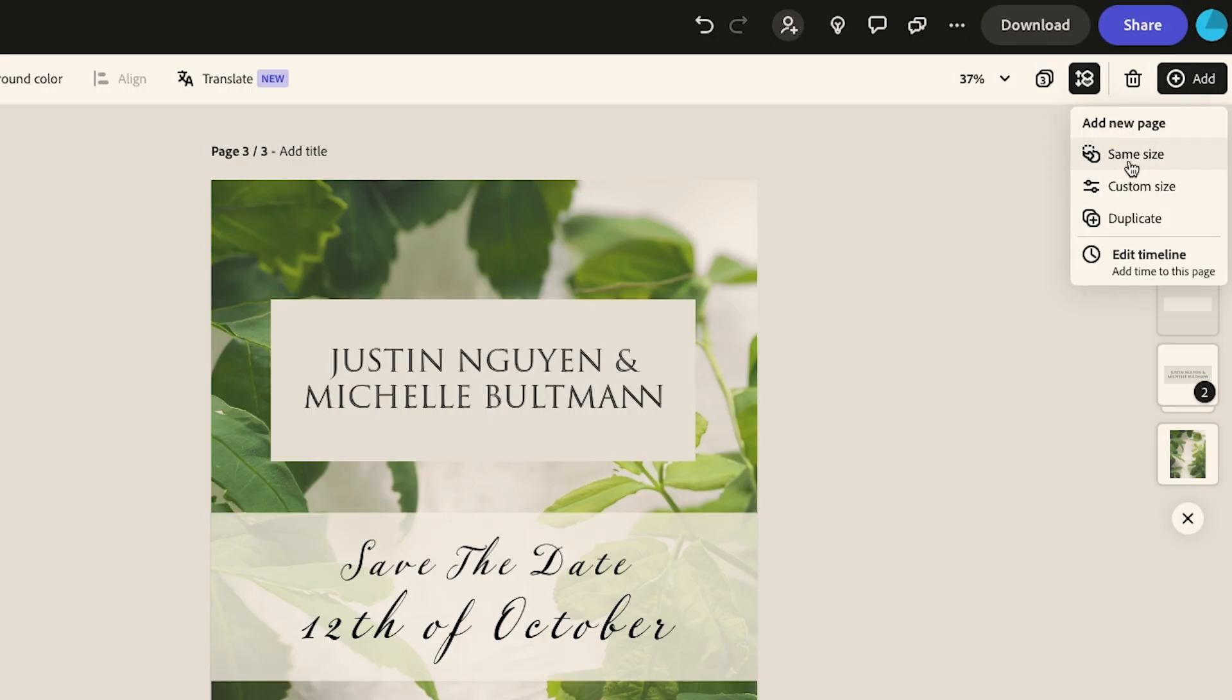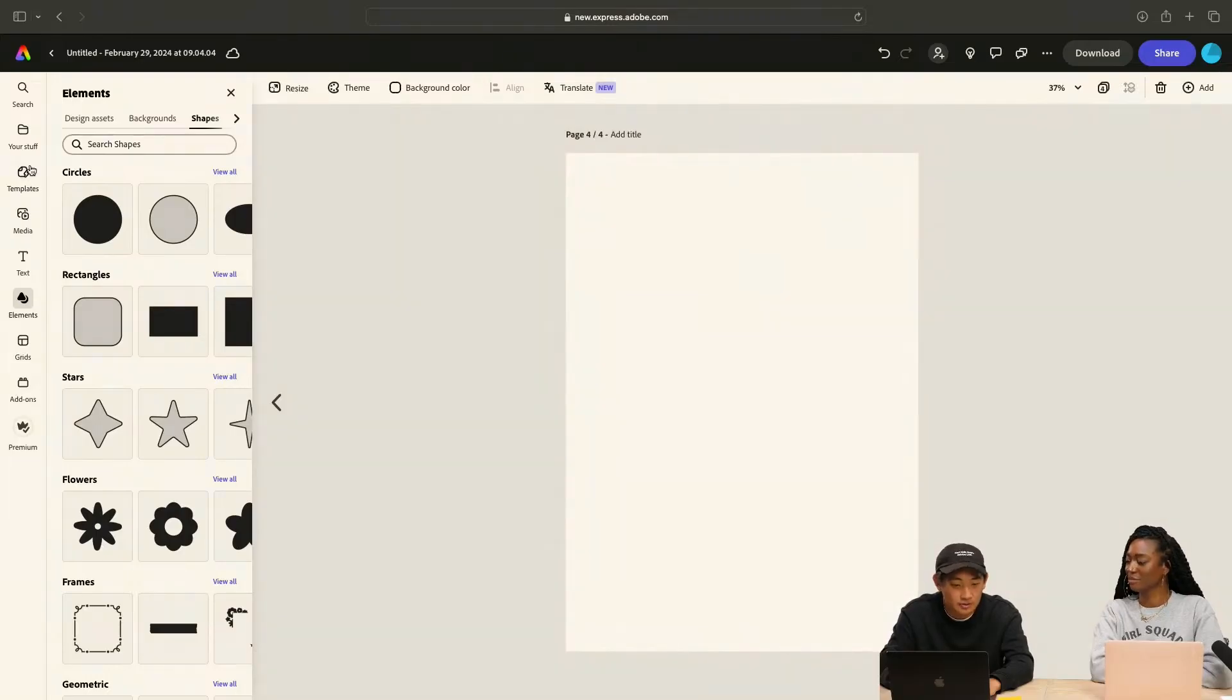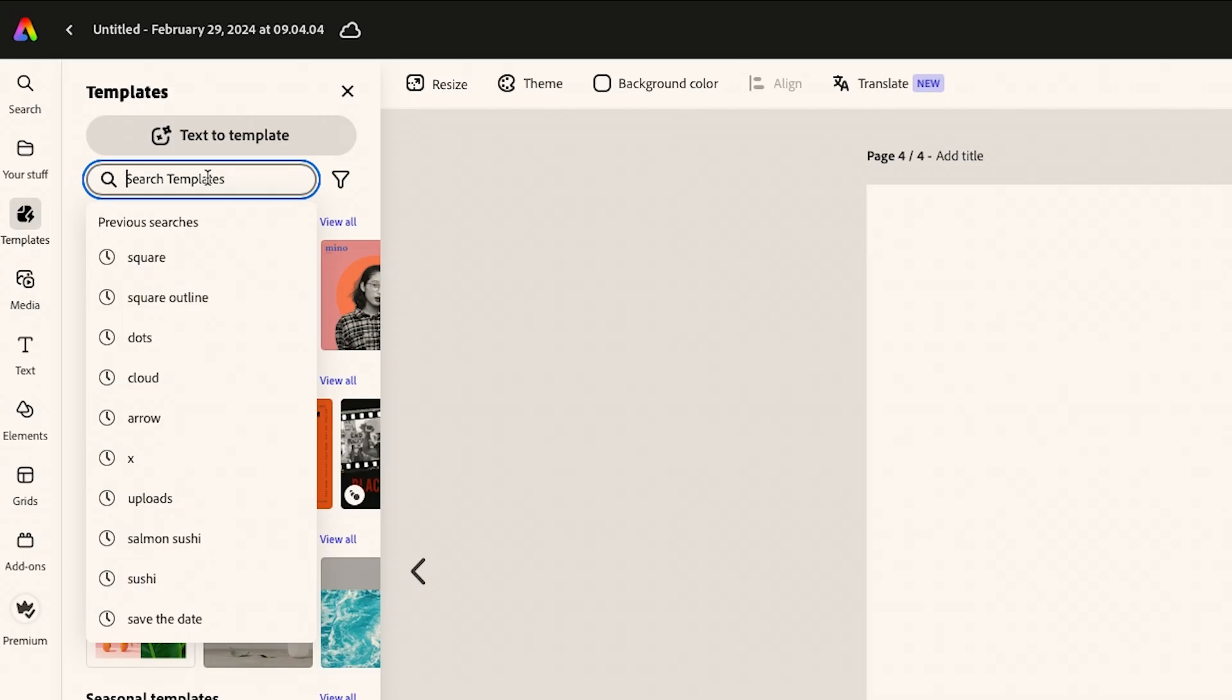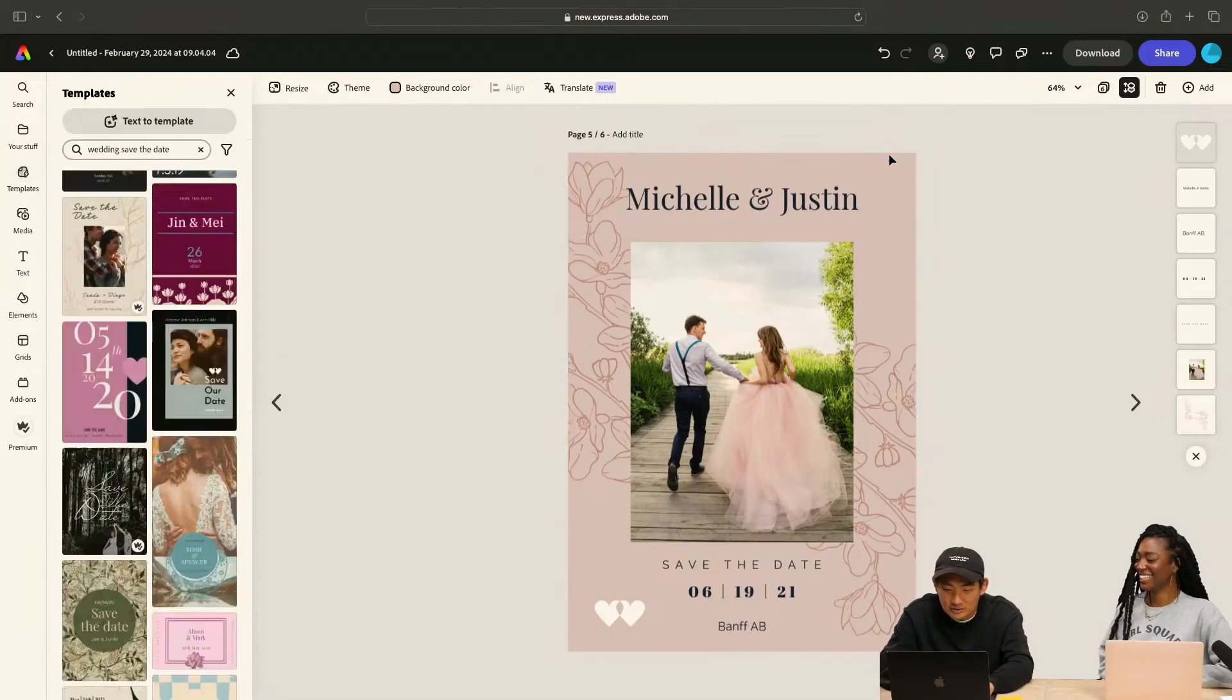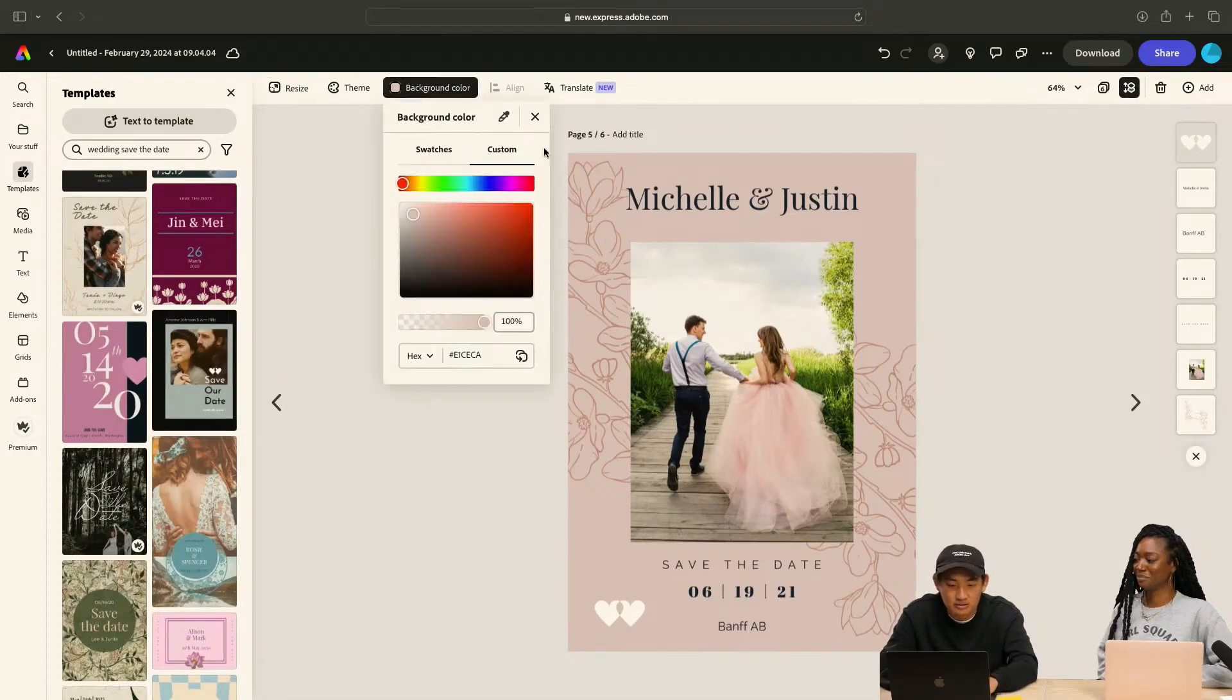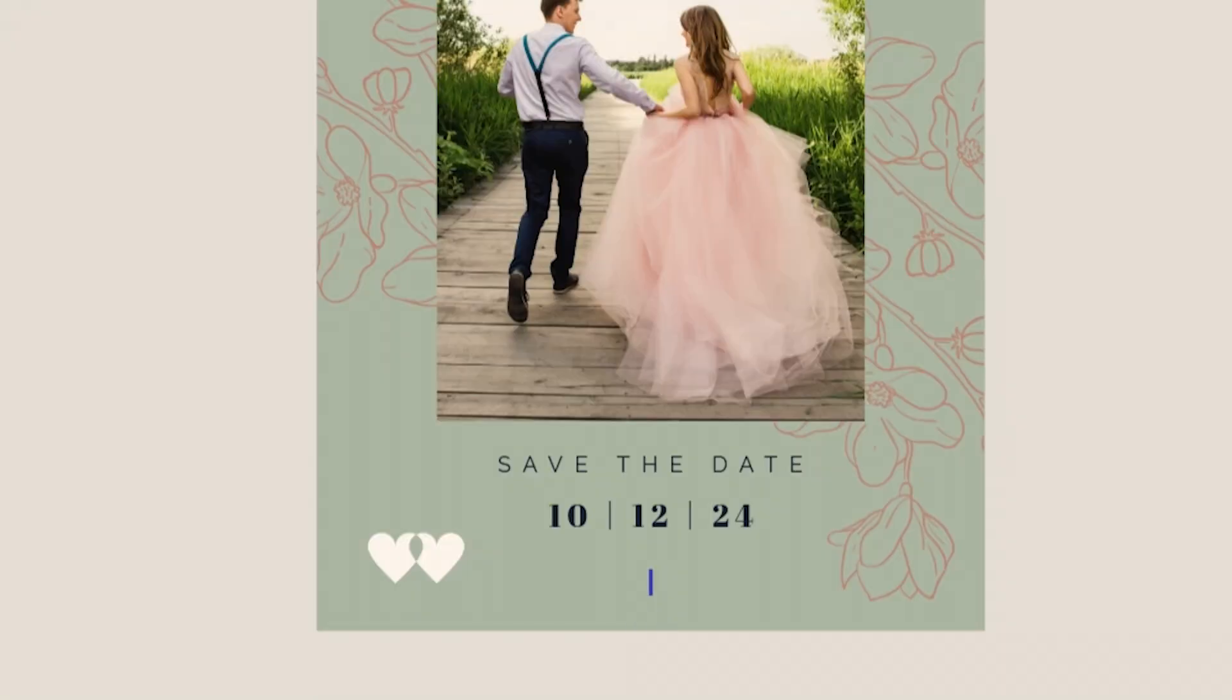We'll save this one here, make one the same size, and then this one we're going to go through some templates. Let's just do wedding invites. Let's go with this one.